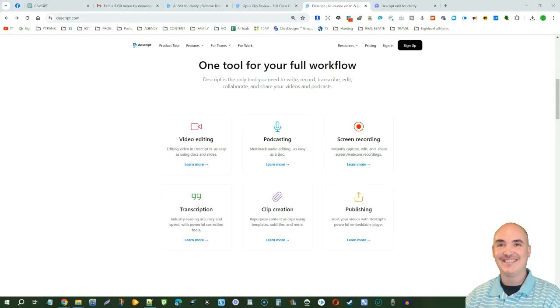Remember, Descript is good for video editing, podcasting, screen recording, transcription, clip creation, publishing, and voice cloning. You can get unlimited voice clones for yourself to get unlimited AI voice overlays in your own voice.